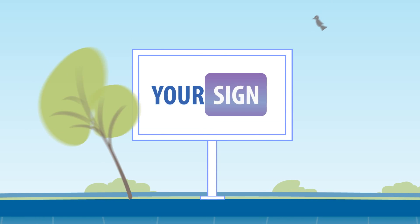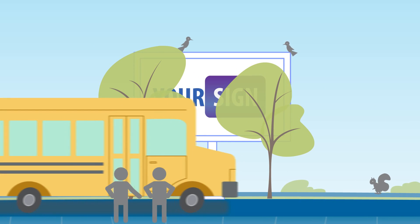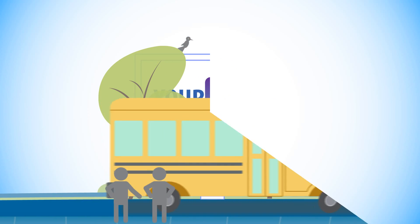There are a lot of considerations that determine whether a sign is visible and can be read. Here are five of the most important.